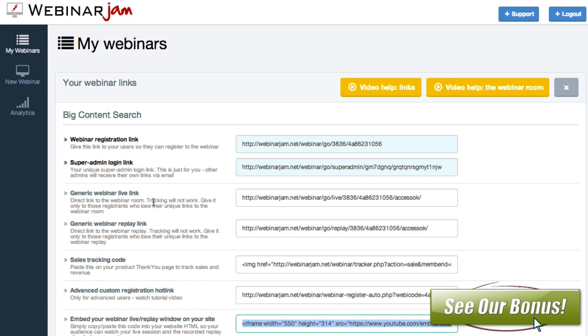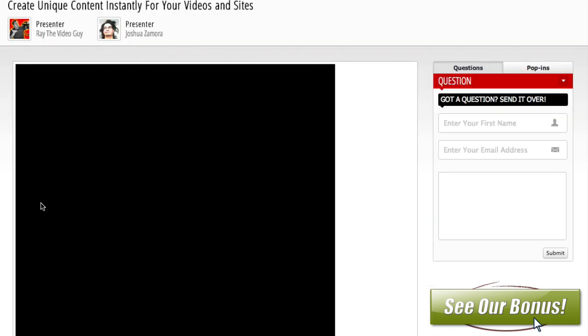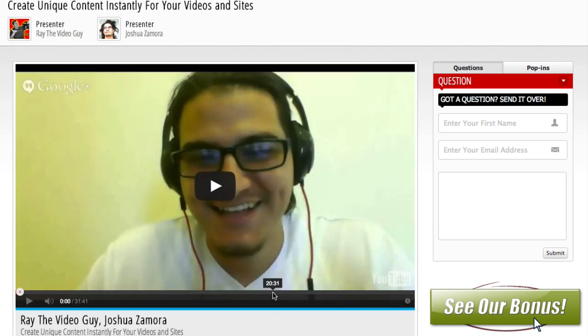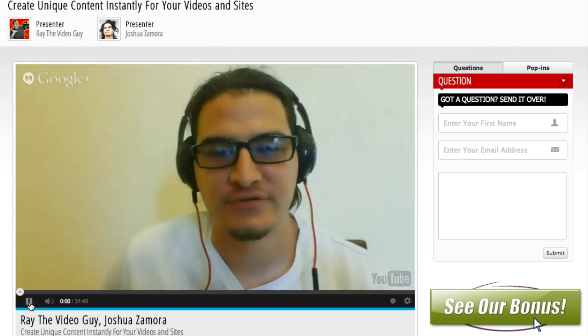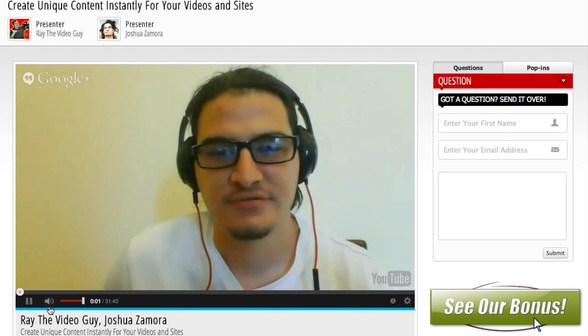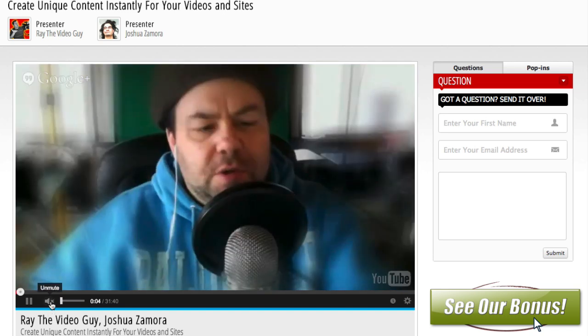And since this is already a pre-done webinar here, I'm going to go to the replay link and show you what that looks like. So here's the replay page for the webinar. You can see my internet's a little slow. And so it's just going to start playing the webinar here. No, it's supposed to look blurry.